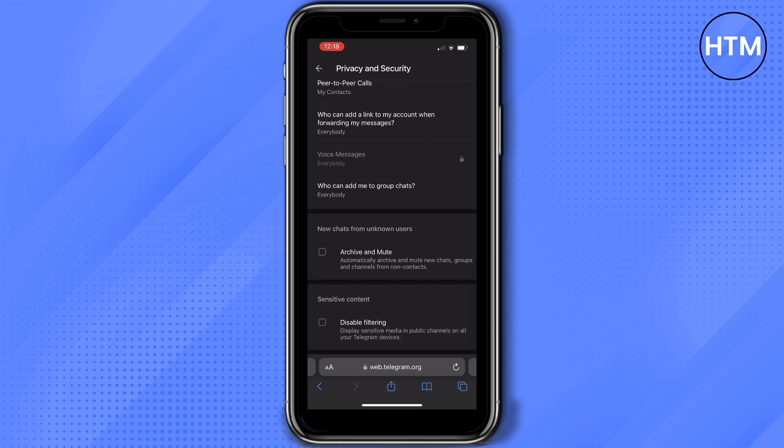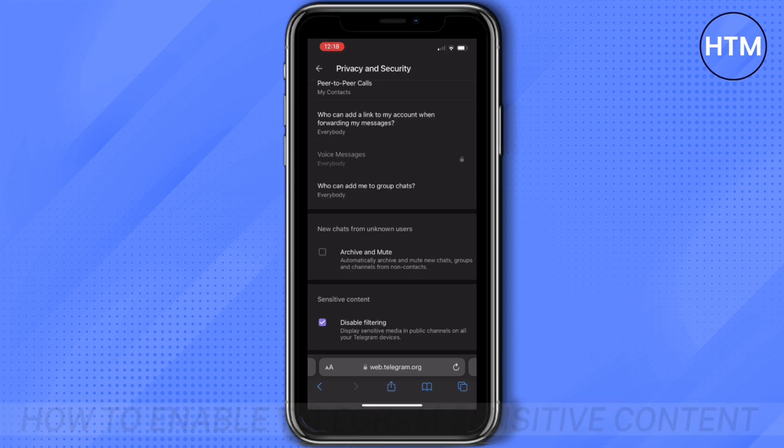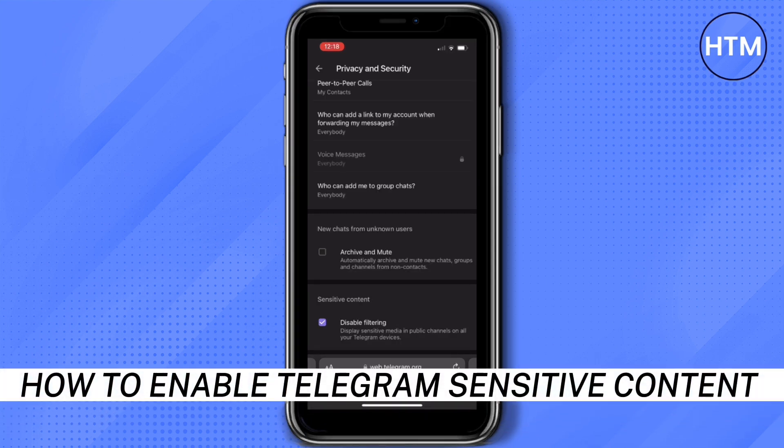What we need to do is tick the box, and that's how to enable Telegram sensitive content.